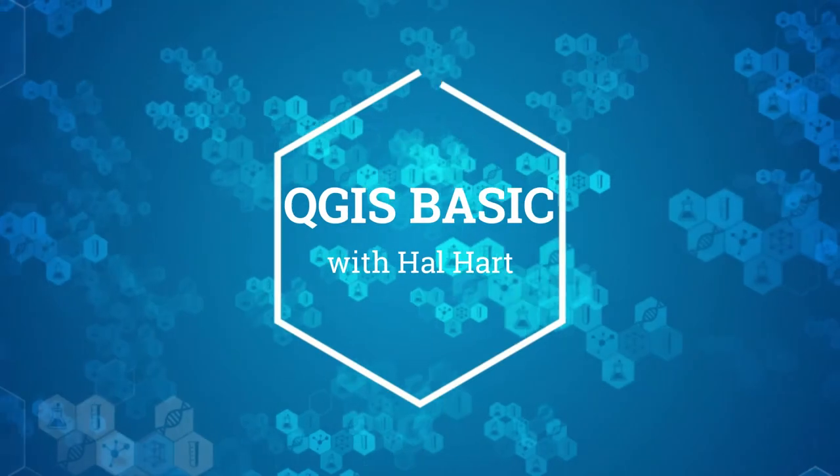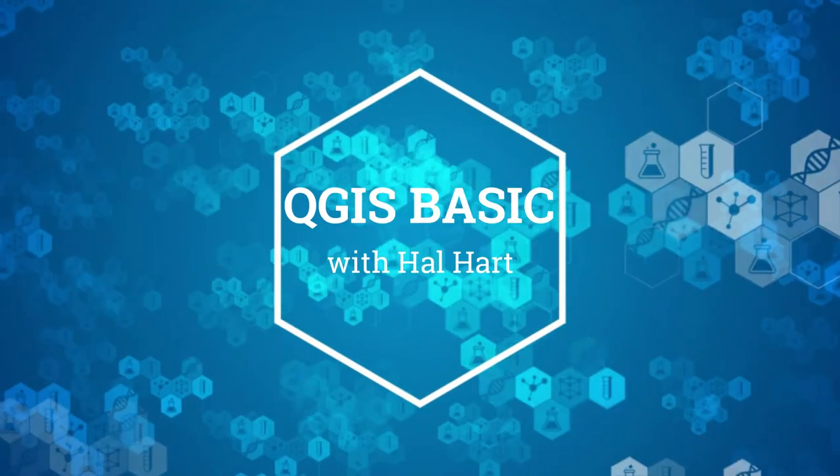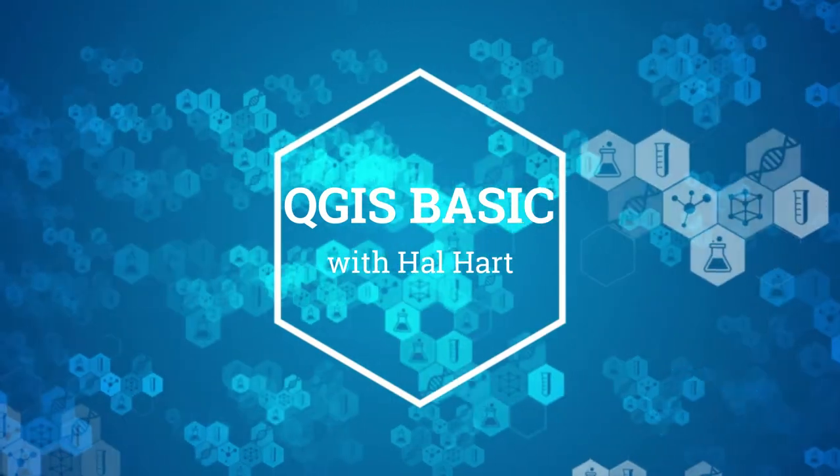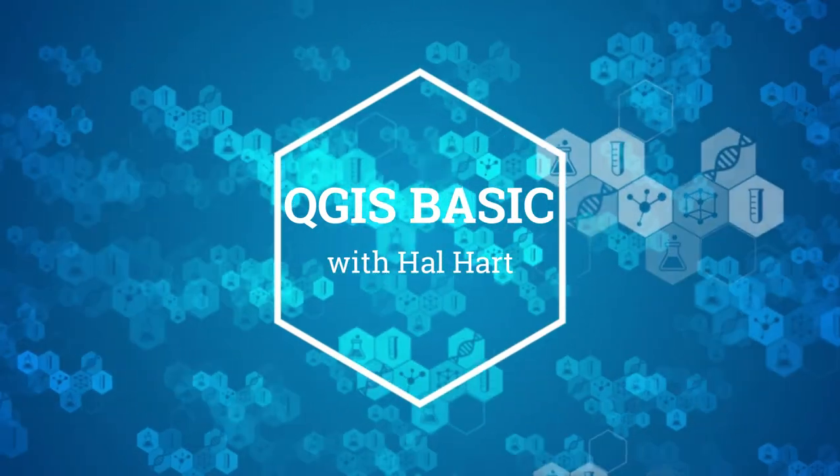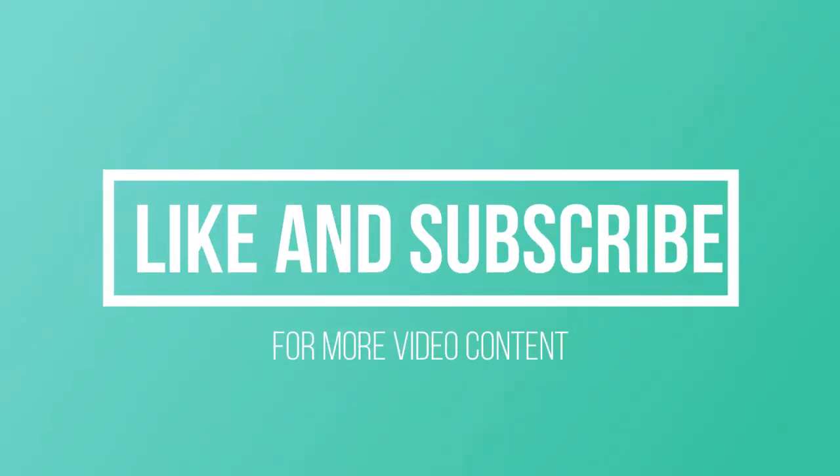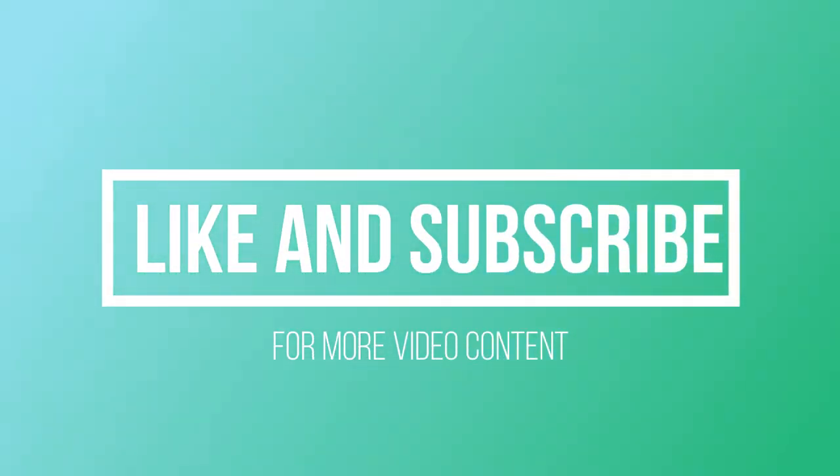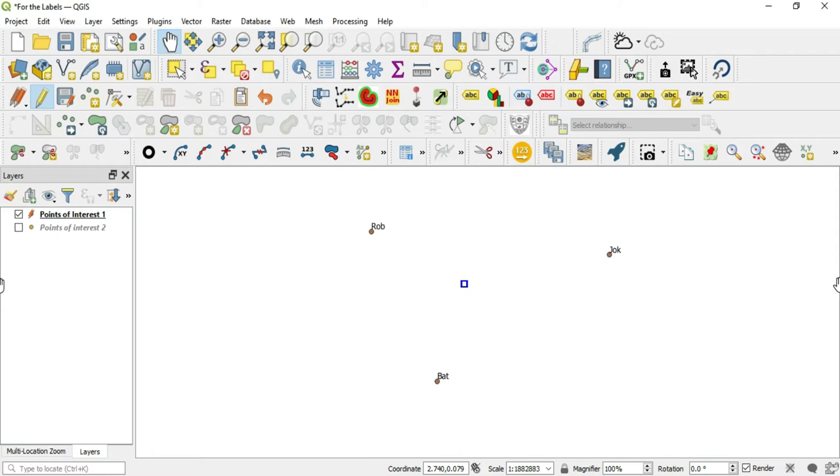What's up guys, this is Hal Hart back with another video. Before we get started, make sure you hit that like and subscribe for more video content. In this video we'll be talking about data defining, or defining a specific set of data to a feature.